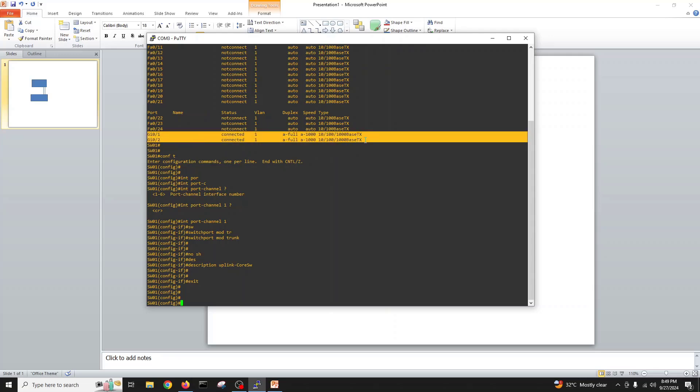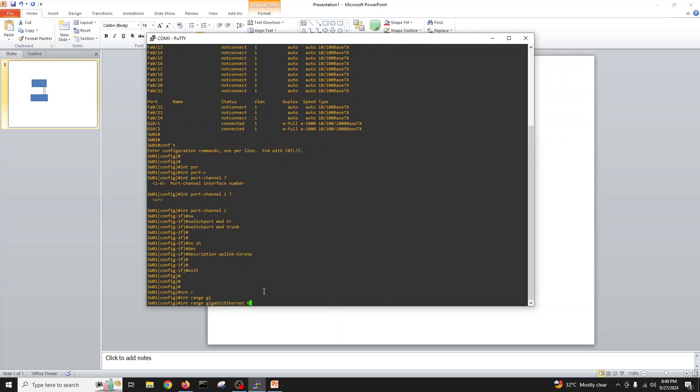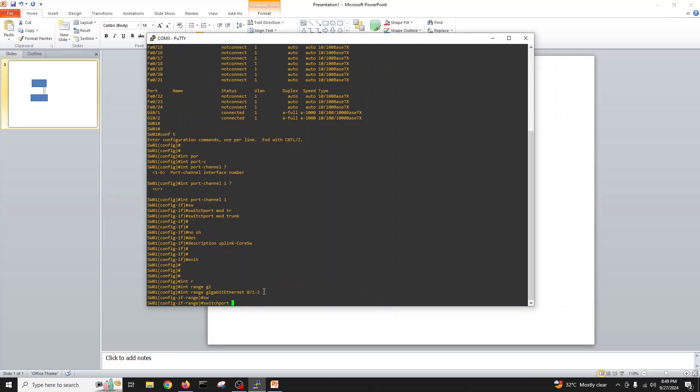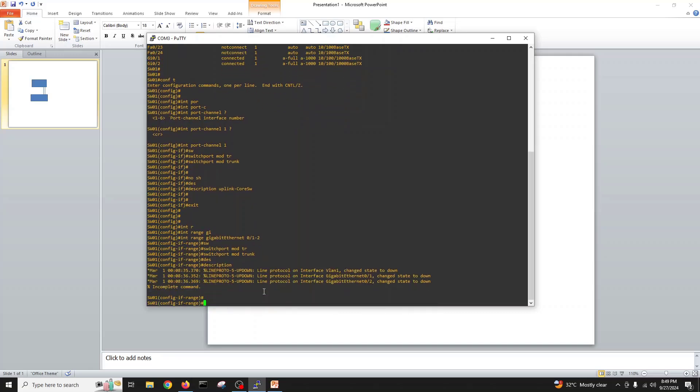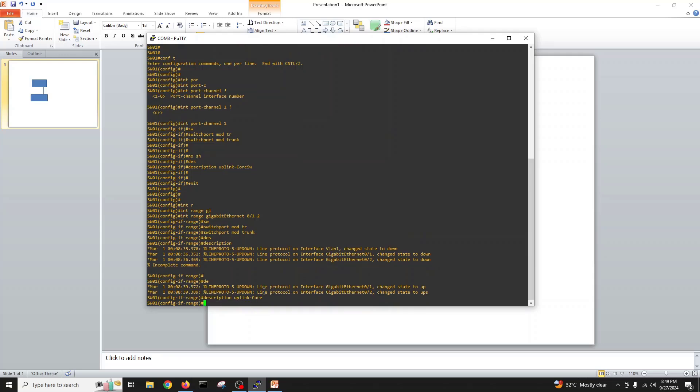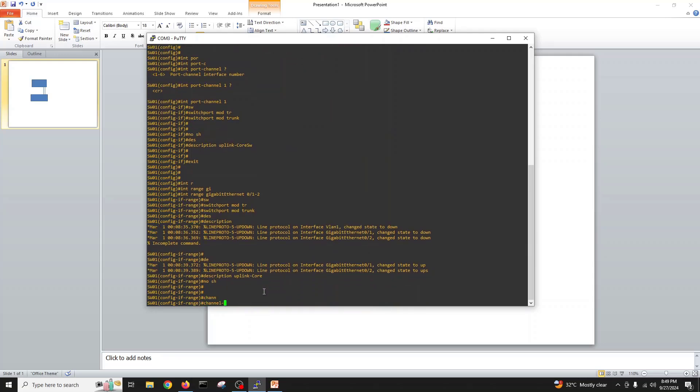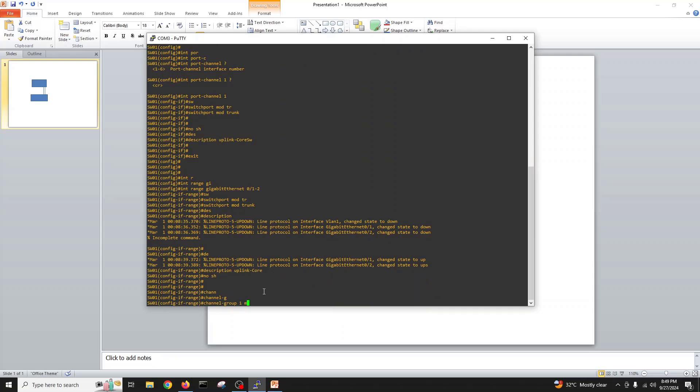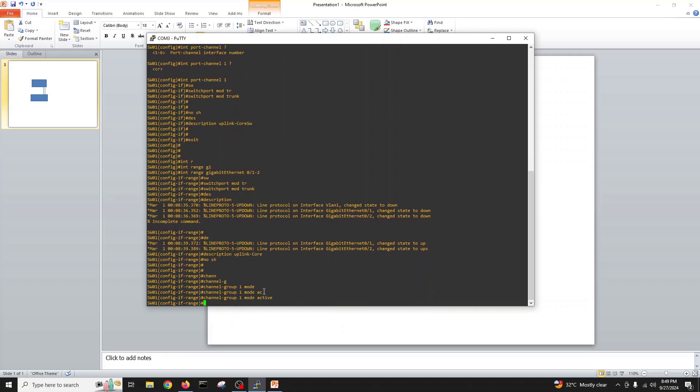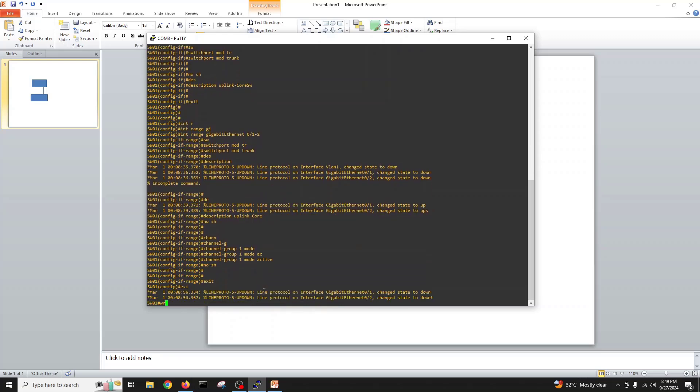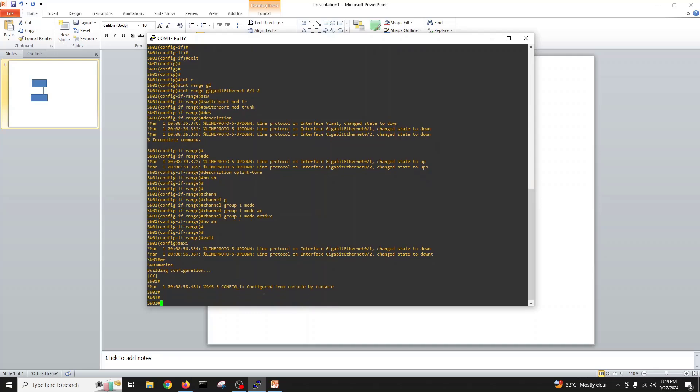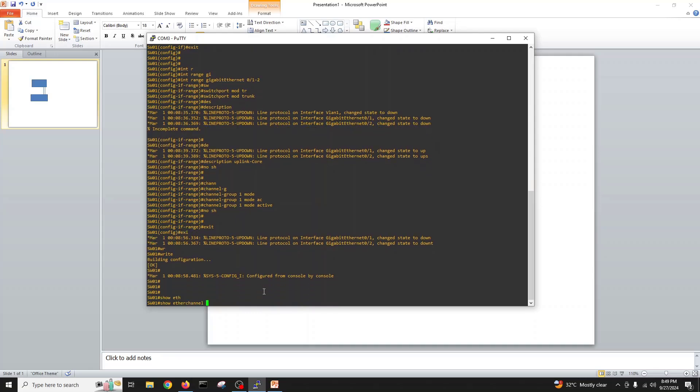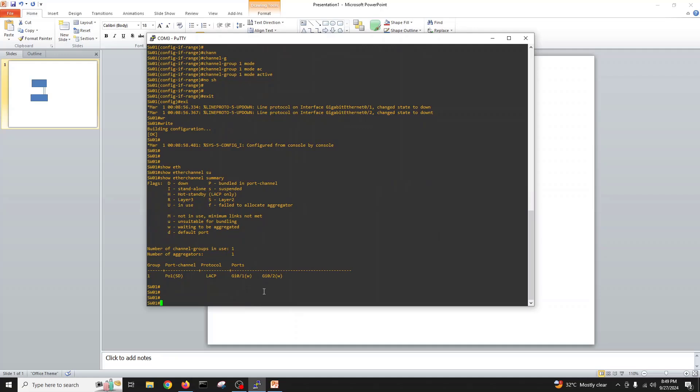Now these two ports we will put in this port channel. Interface range gigabit 0/1 to 2, switchport mode trunk, description uplink to core switch, channel group 1 mode active, no shut, exit.